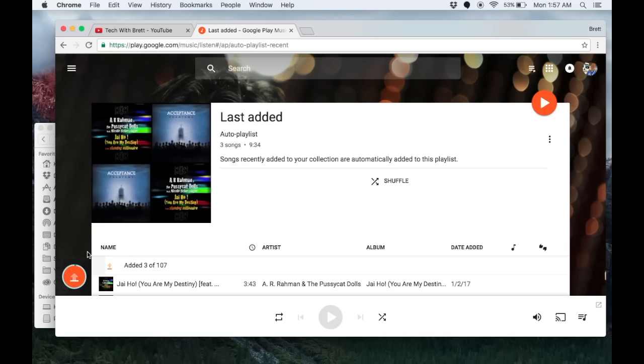That is the full process to upload Google Play music from your computer and access that on your phone as well. This will take some time to upload, so make sure you leave your computer on while this is going.